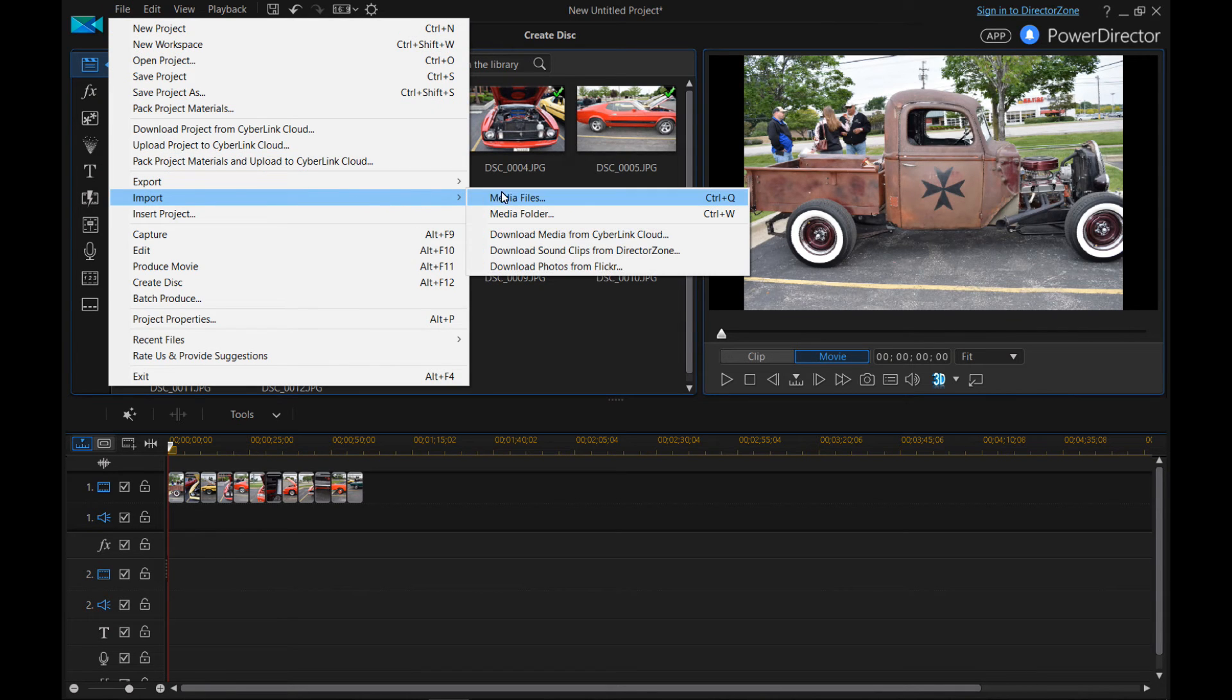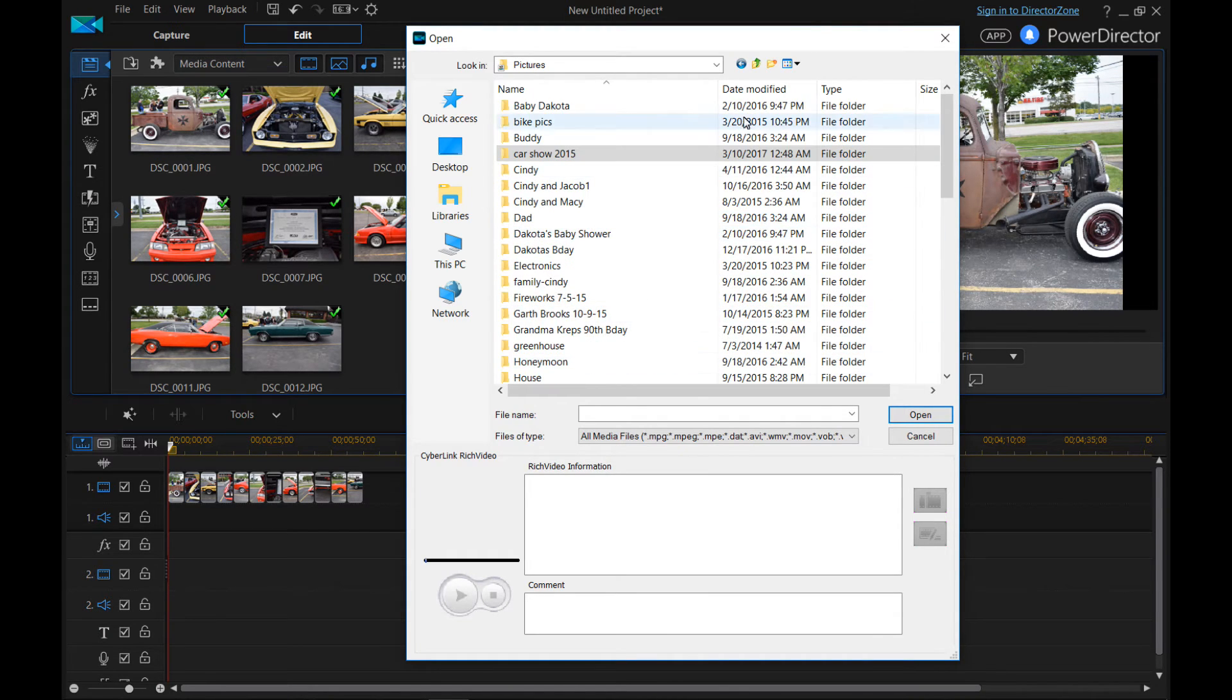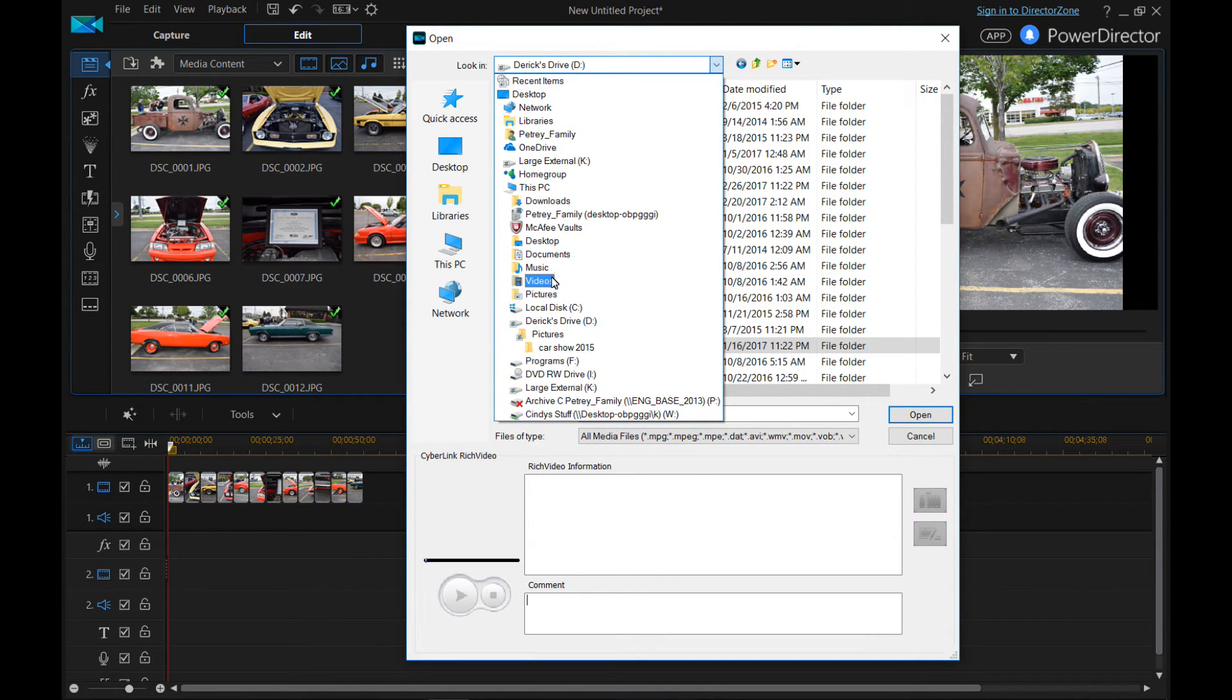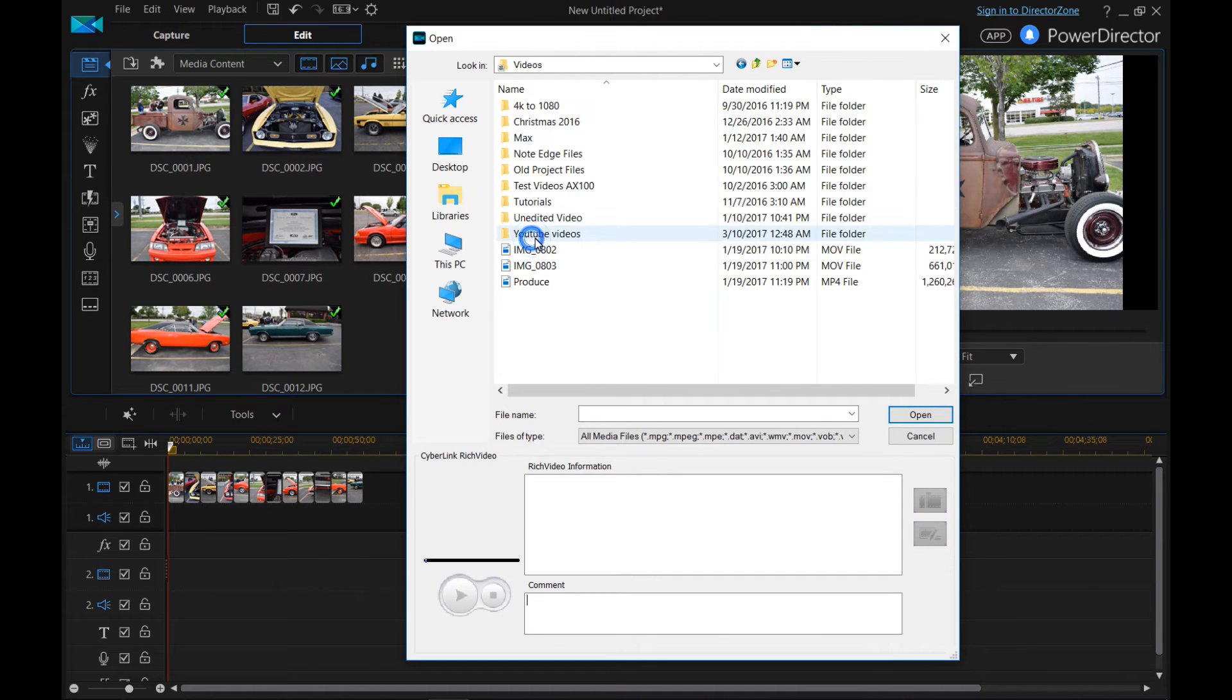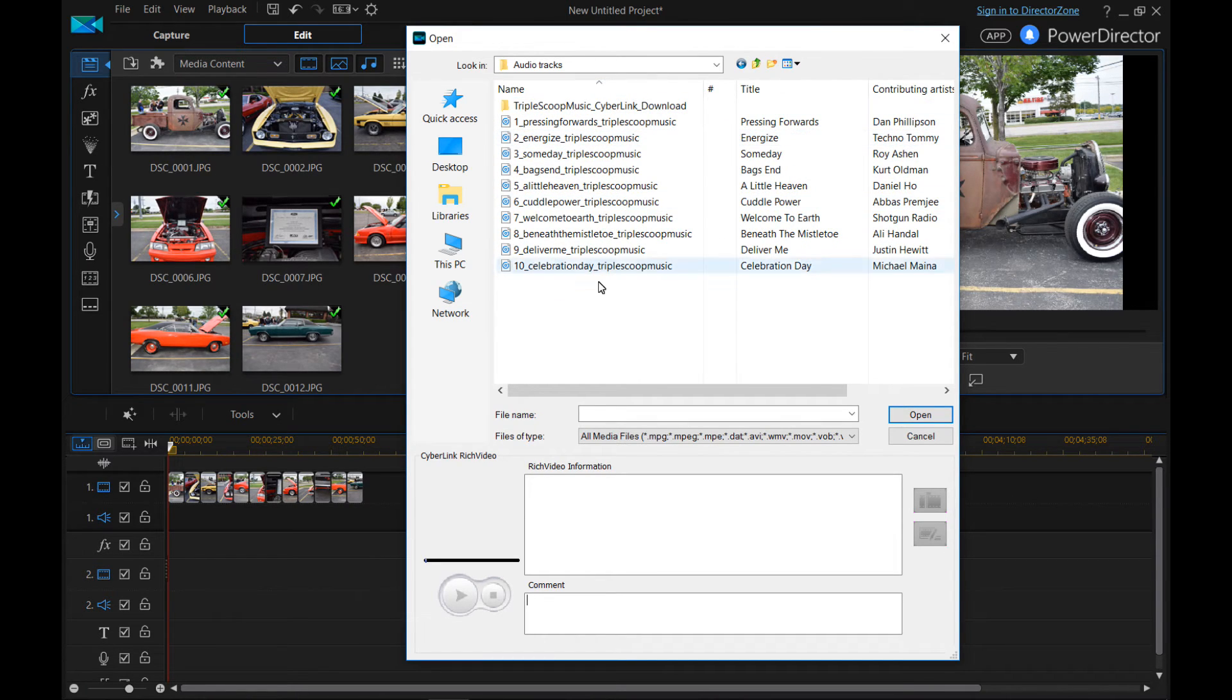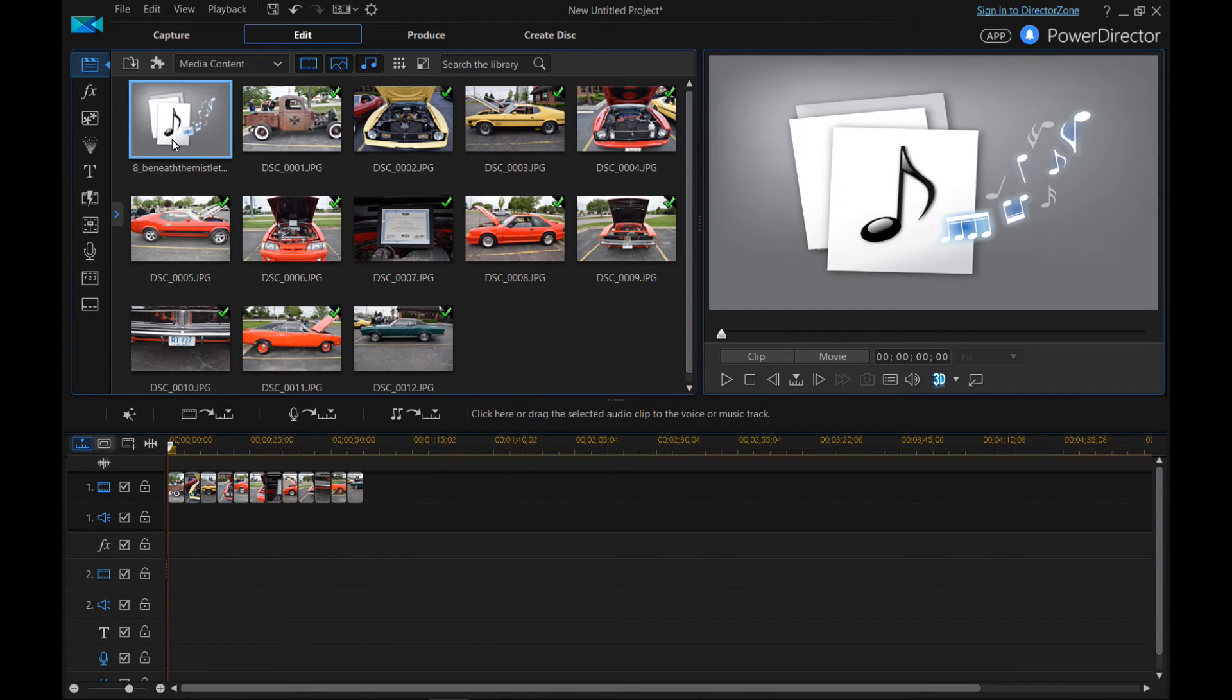So we go to import media files. And let's see if we can find some audio somewhere in here. We got audio tracks. And let's just pick one. So now we have our audio track imported to our library.